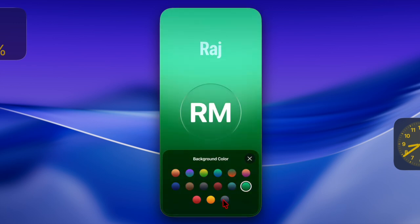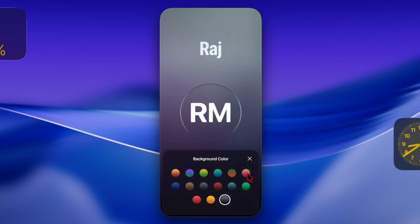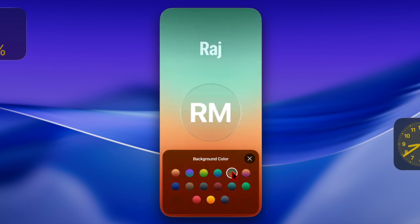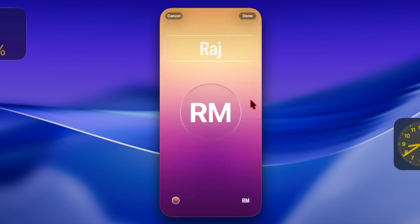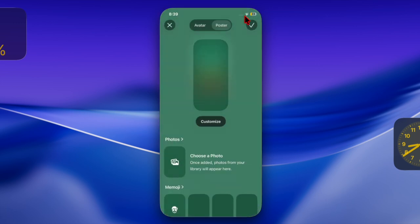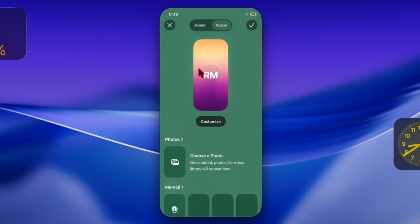Missing contacts can be frustrating, especially when you rely on your iPhone for daily communication. The good news is that you can fix this annoying problem thanks to a pretty handy and reliable solution. Let's get started.